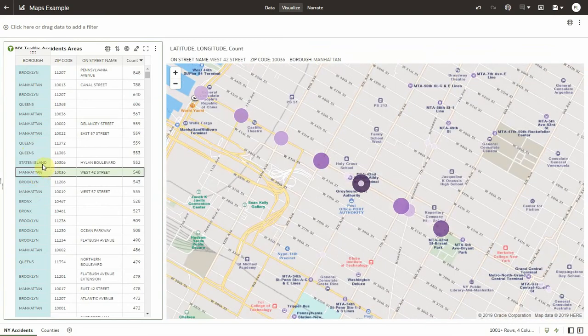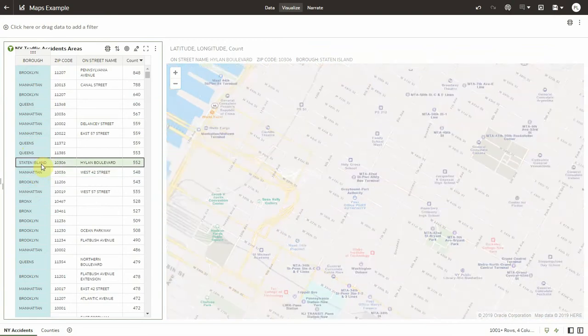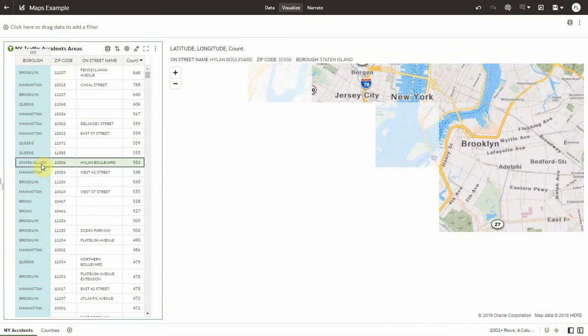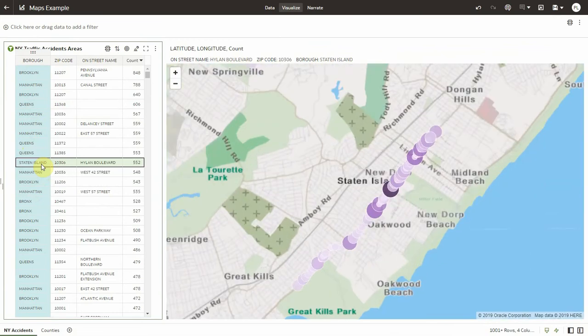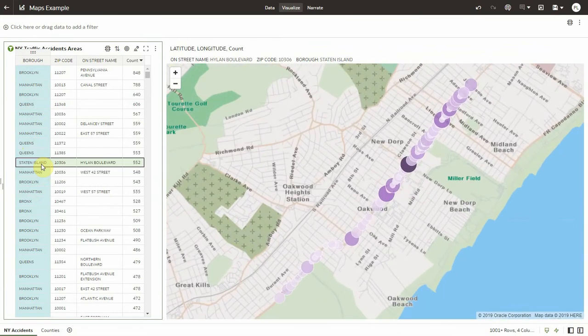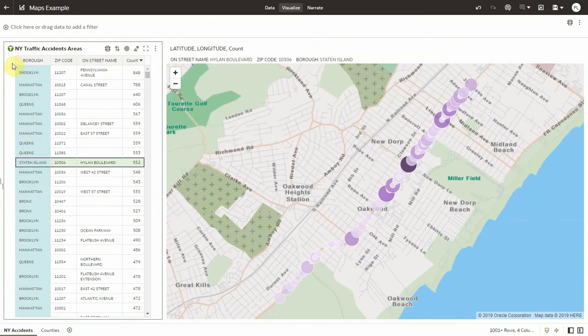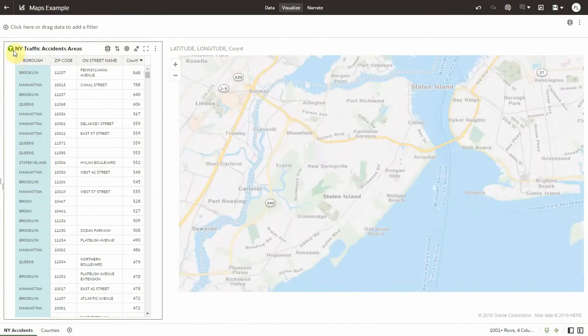So it's very interactive, very dynamic. I can jump from one area to another, even when I have lots of data. This is the benefit of Mapbox libraries.